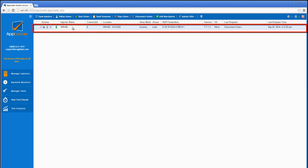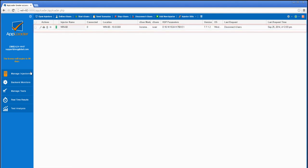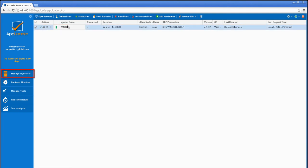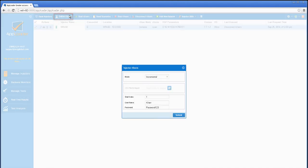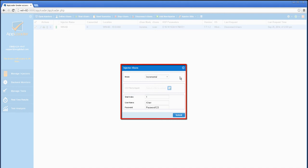This is a good sign as it indicates that the channels of communication are open. AppLoader's Manage Injectors page is the place to create and start real users, or R users, as we'll refer to them from this point forward.